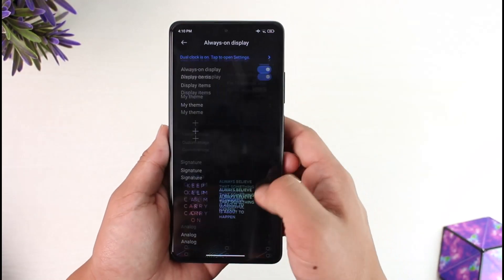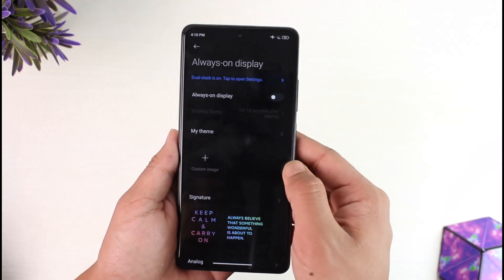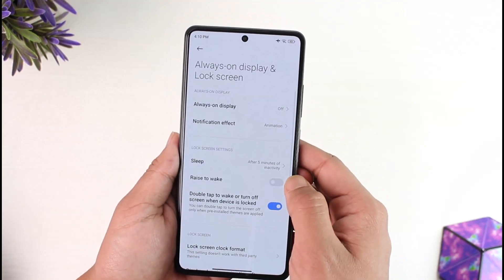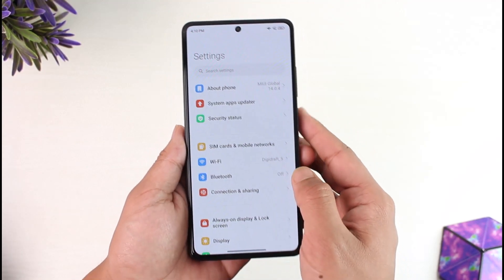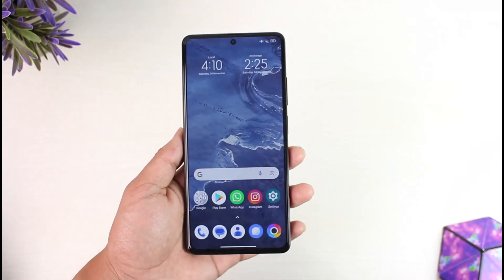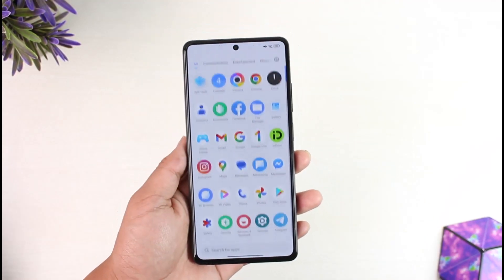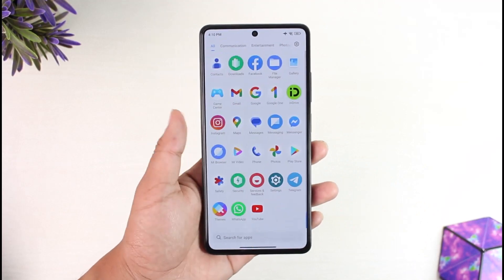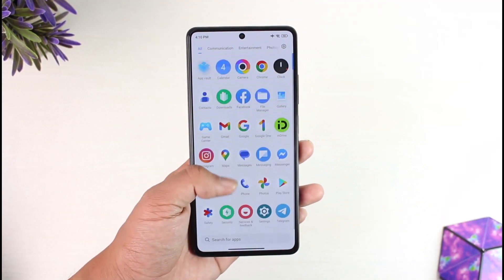This way you should be able to handle the Poco X5 Pro Always On Display. Hope this video is very helpful. If you have any questions feel free to leave them down below. Thank you for watching till the end of this tutorial and see you soon in our next video.